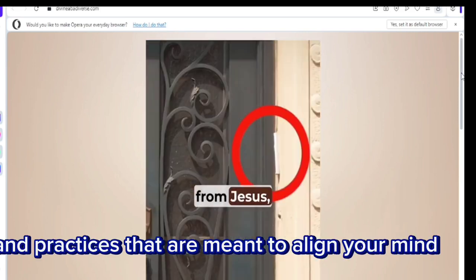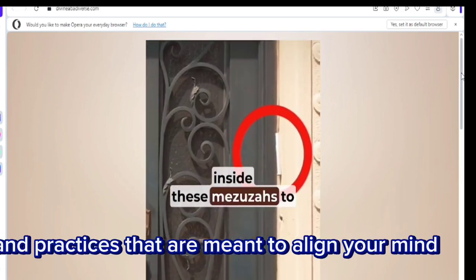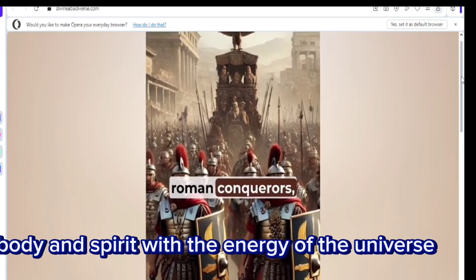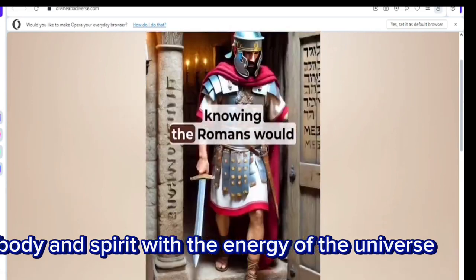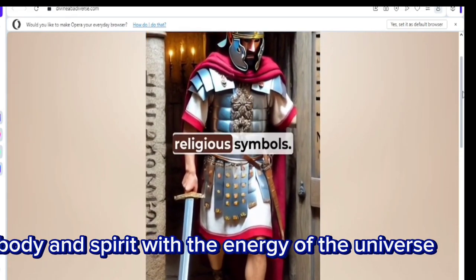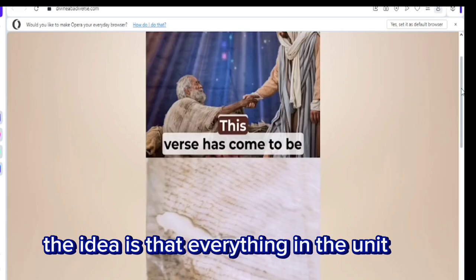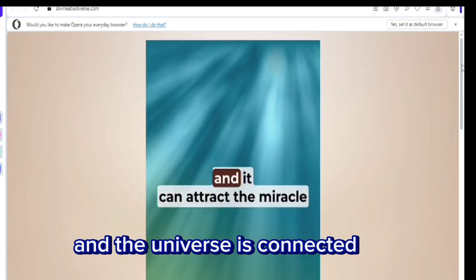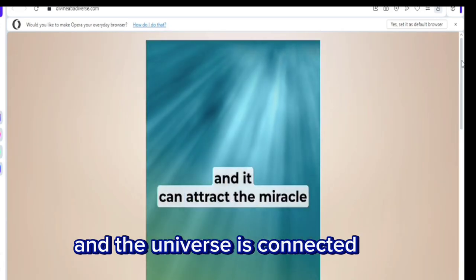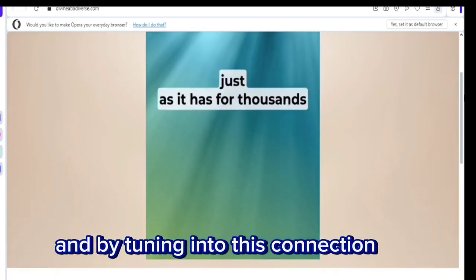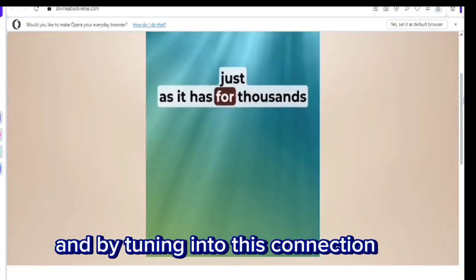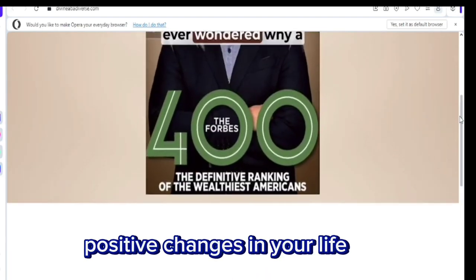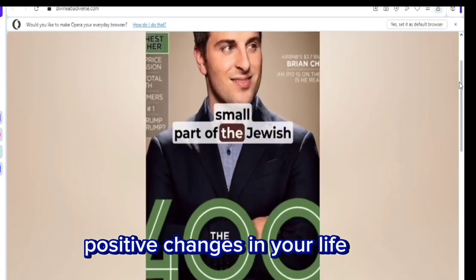and practices that are meant to align your mind, body, and spirit with the energy of the universe. The idea is that everything in the universe is connected, and by tuning into this connection, you can start to experience positive changes in your life.